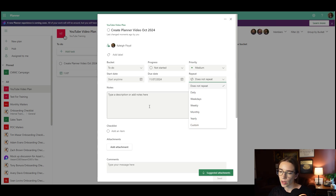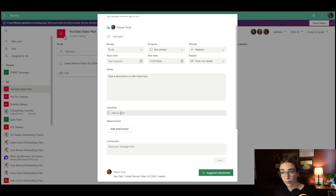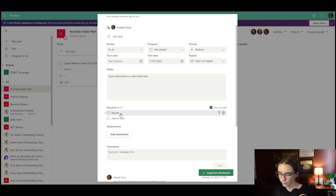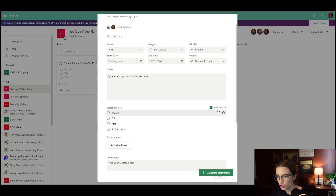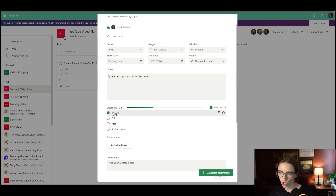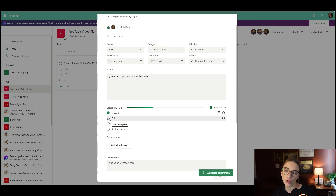Something really important to pay attention to is the checklist option. This is incredibly useful if you have subtasks to do. For example, in a 'create a planner video' task, I have to record, edit, and post. So I create a checklist with those three items. I chose to show this on the card on the main screen, and when I complete one of them, I select it and it crosses it out — telling me I'm one third of the way complete. I really encourage companies to use this to keep track of individual steps within each task.